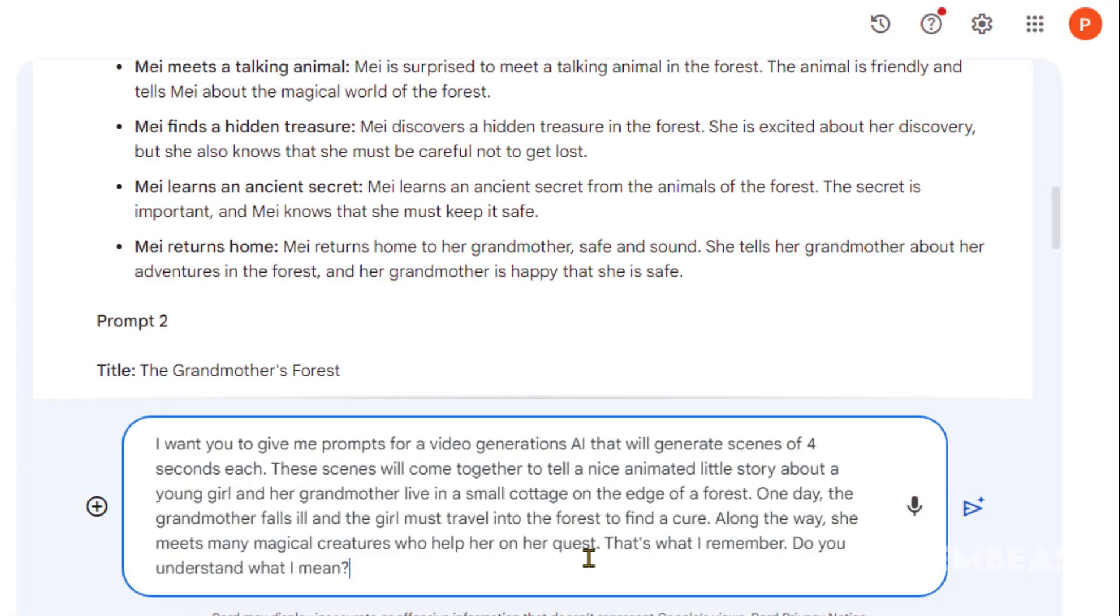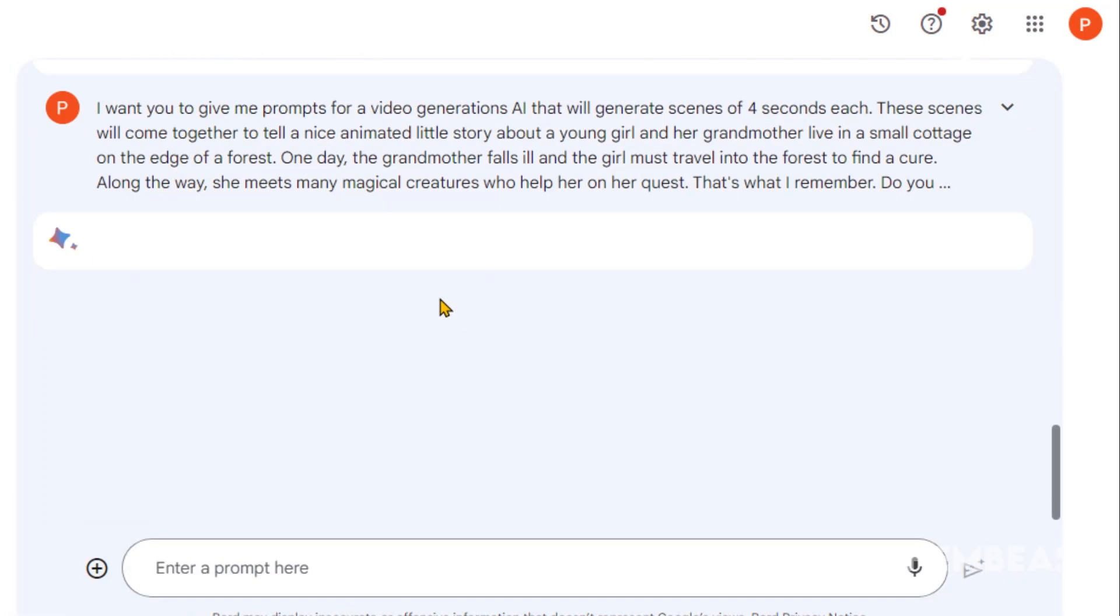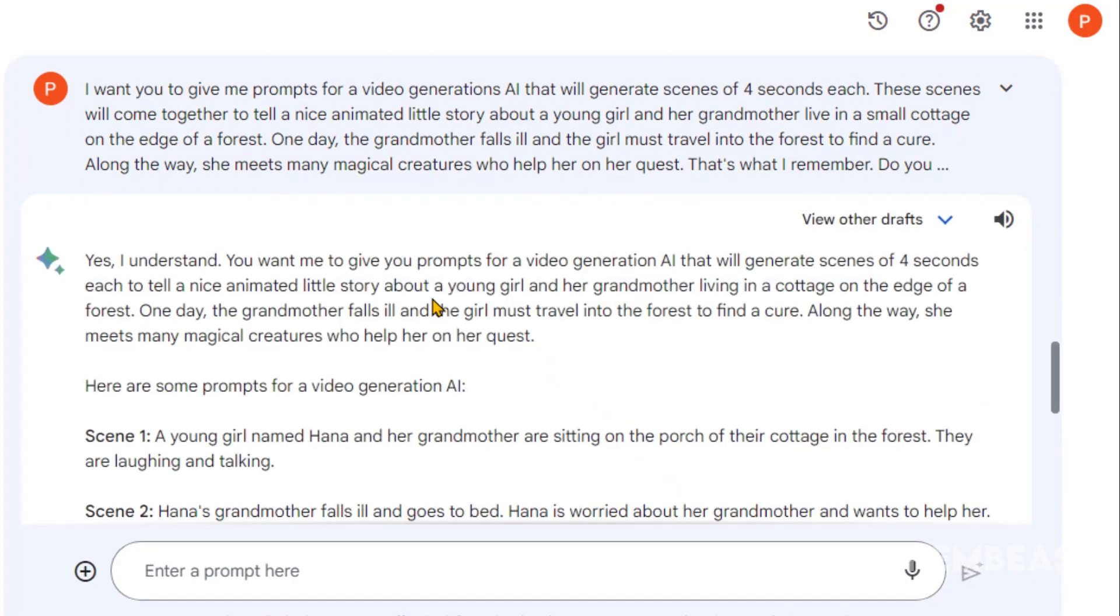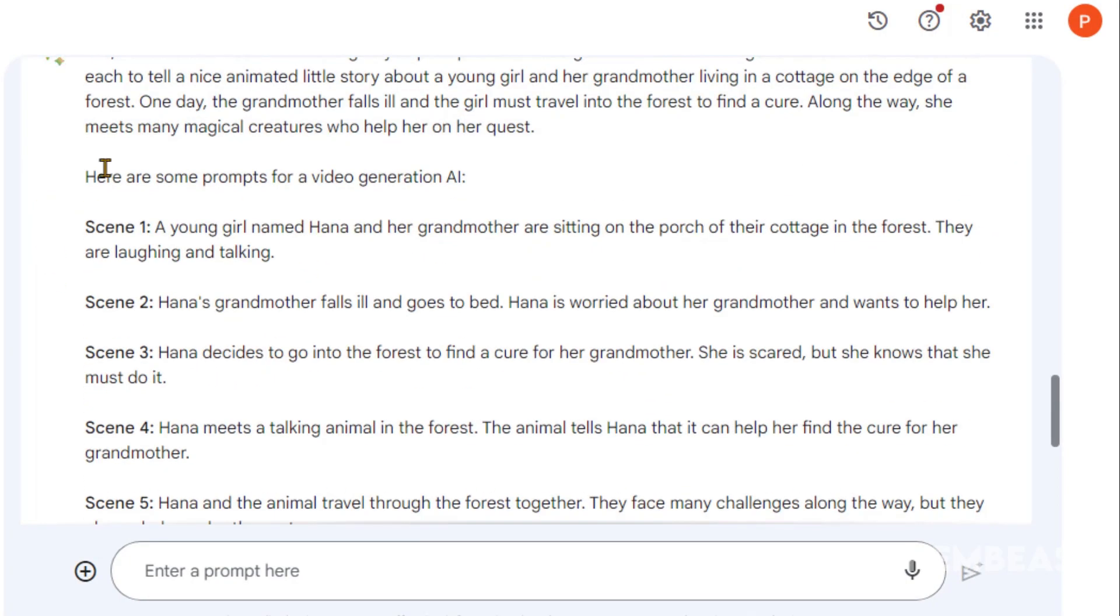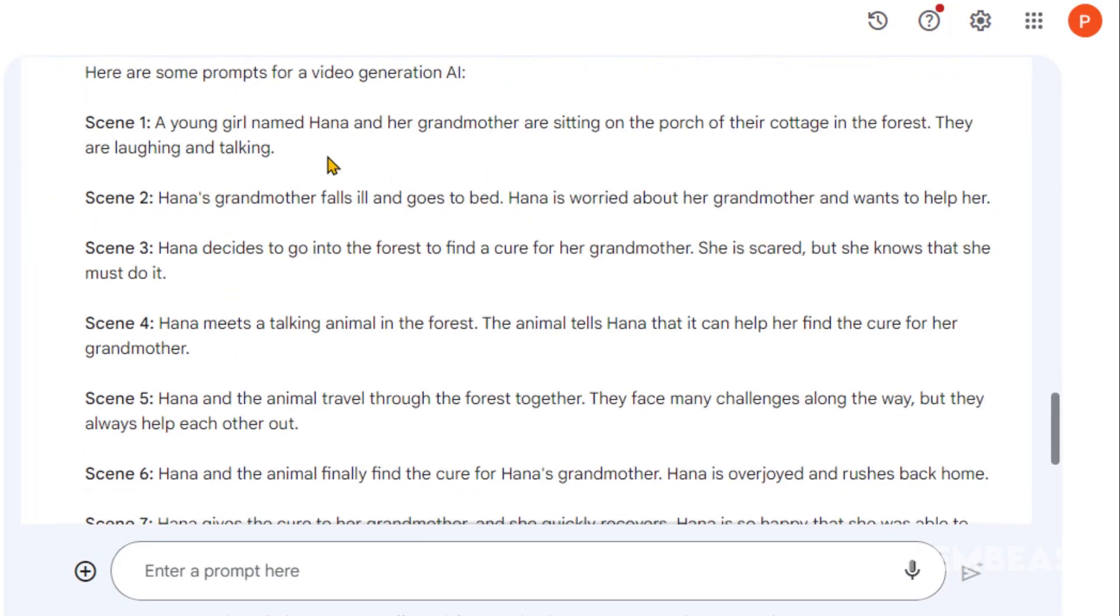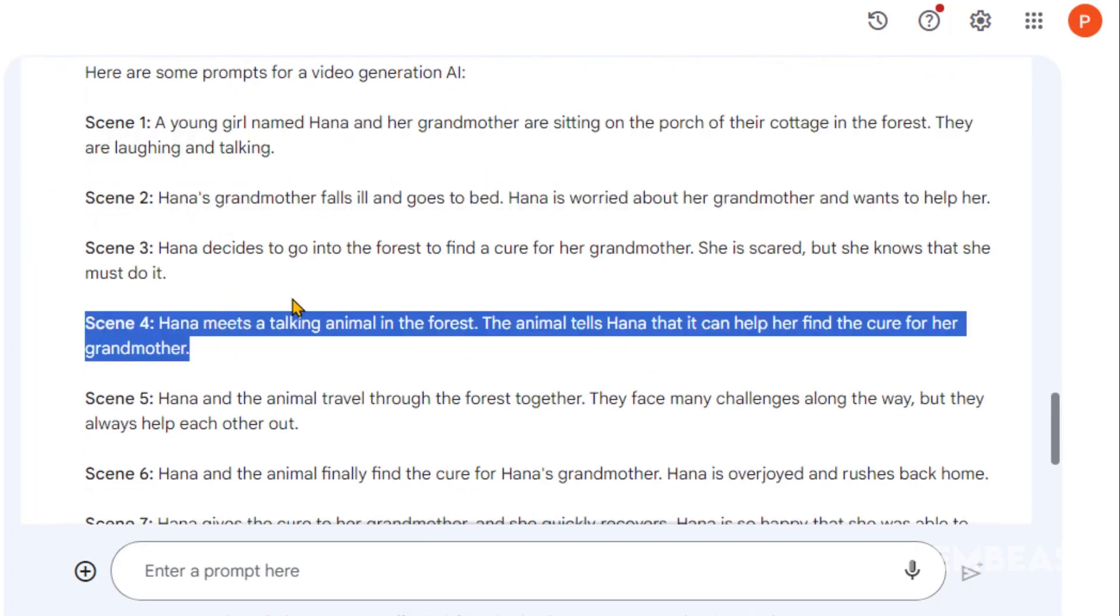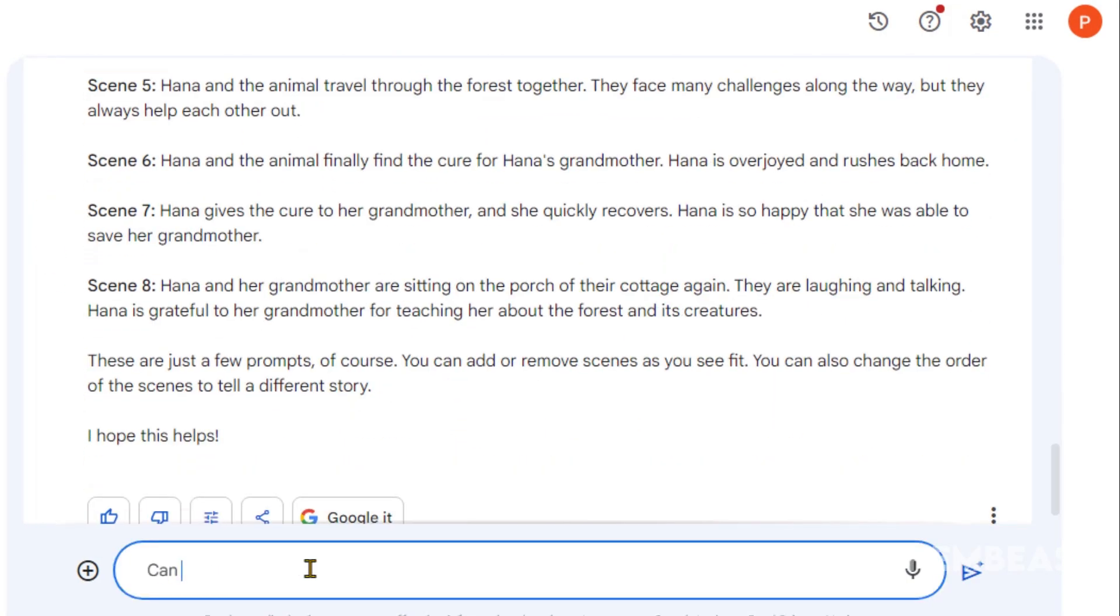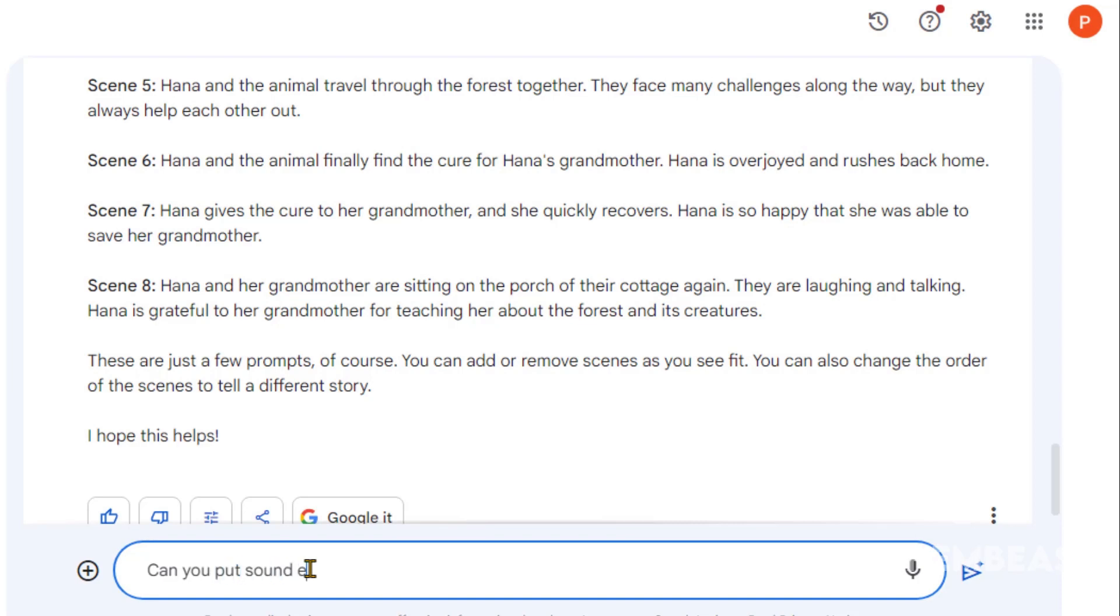Let's paste the second prompt. Here we have it. That looks even better and to the point. Let's ask for the sound effects and music.